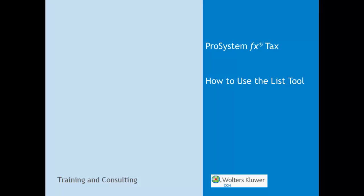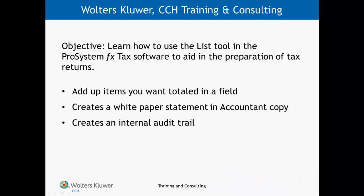In this video, you are going to learn how to use the List tool in the ProSystemFX tax software.